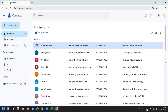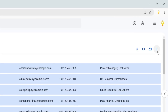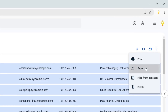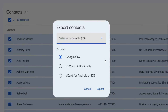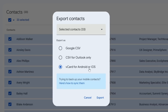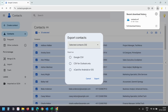Now I'll select all the contacts here — Select All — and click the three dots, then select More Actions. Here I'll select Export. I'm exporting the contacts from my Google account because I'm going to upload them into my iCloud account. I'll select the third option: vCard for Android or iOS. I'll click Export, and it downloaded a contacts.vcf vCard file.